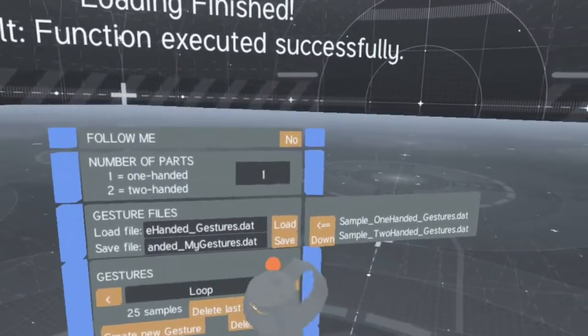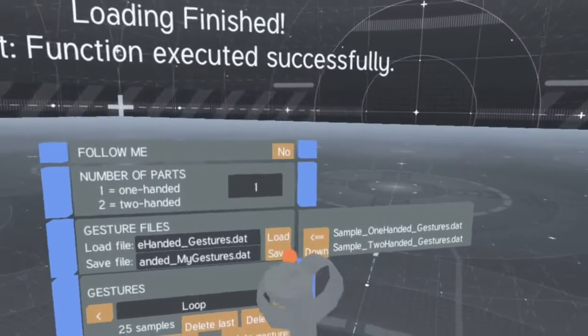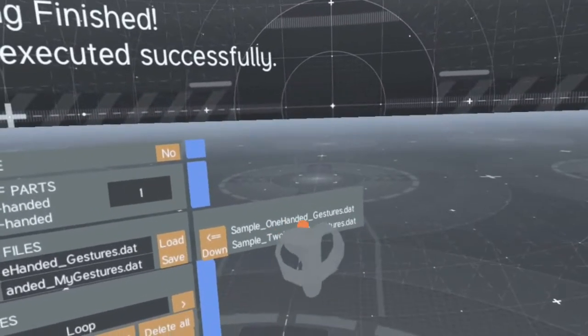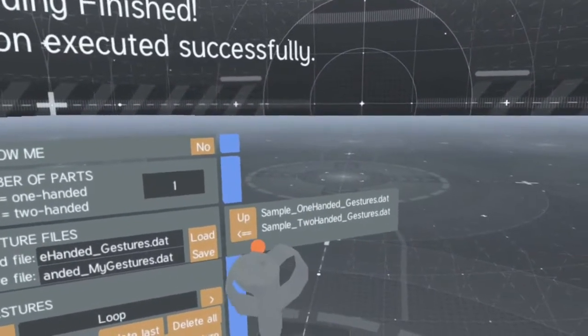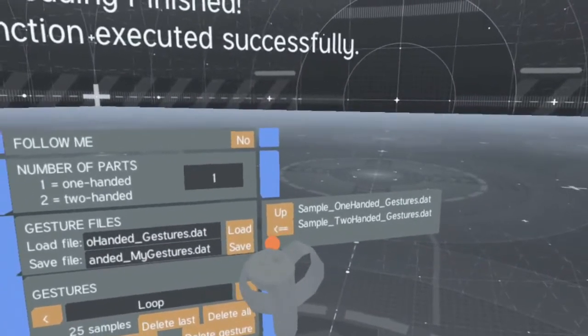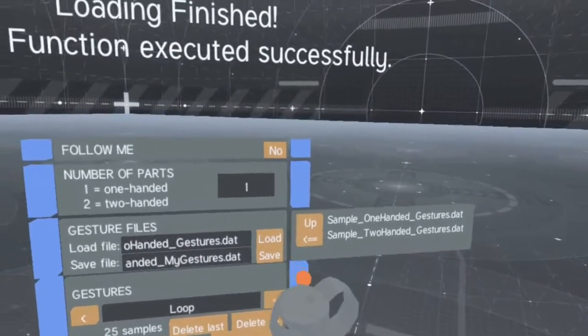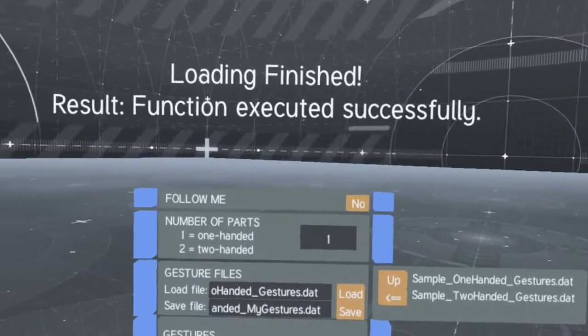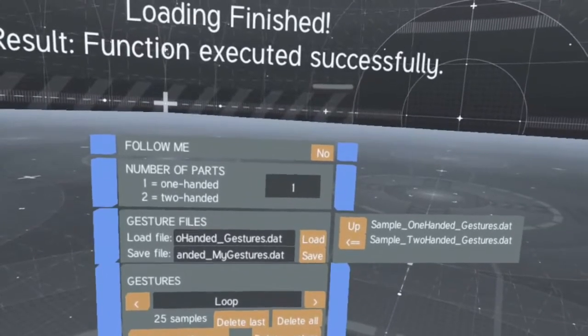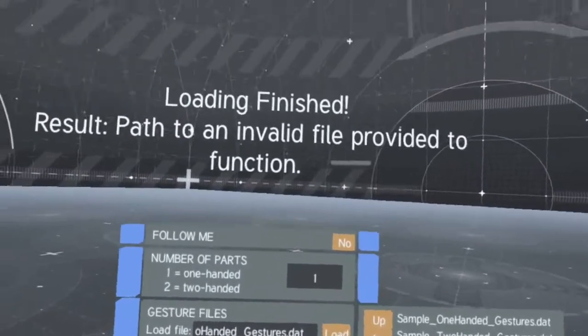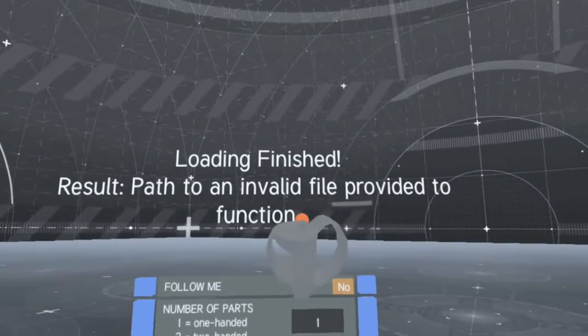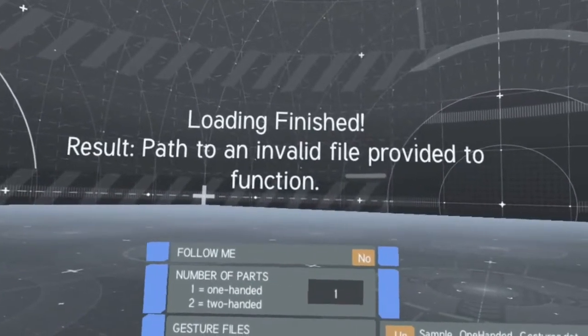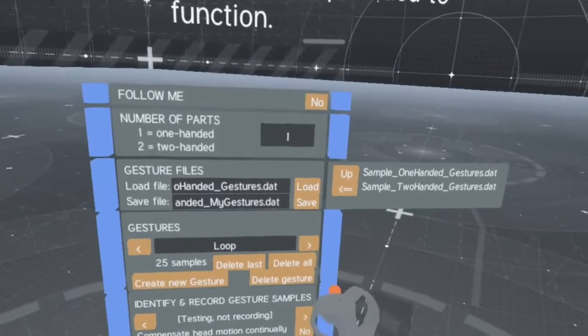Beware that if you set MiVRy to one-part gestures, you can only load one-handed gesture database files, and if you set MiVRy to two-part gestures, you can only load two-handed gesture database files. Trying to load a two-handed gesture database file into a one-part AI or vice versa will fail.